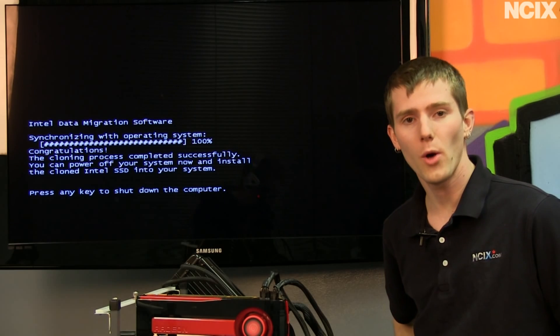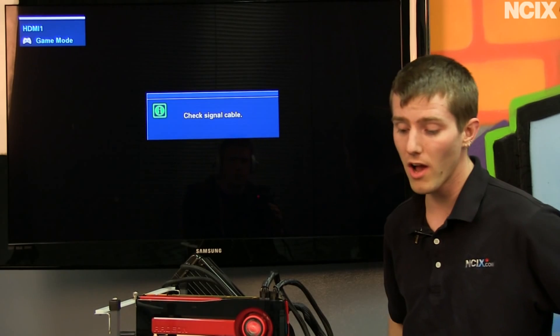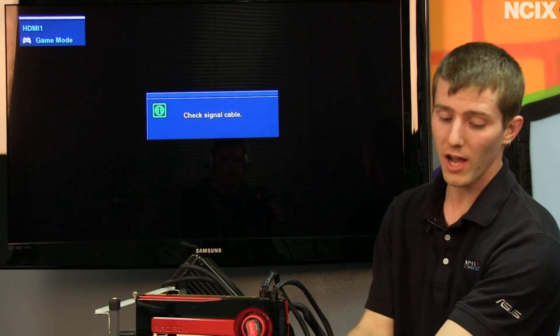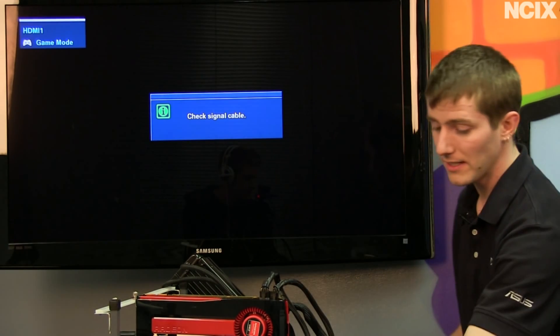Now it's done. All we have to do is press any key to shut down the computer, and then we're going to turn the computer back on after unplugging our original drive and plugging the Intel SSD in.